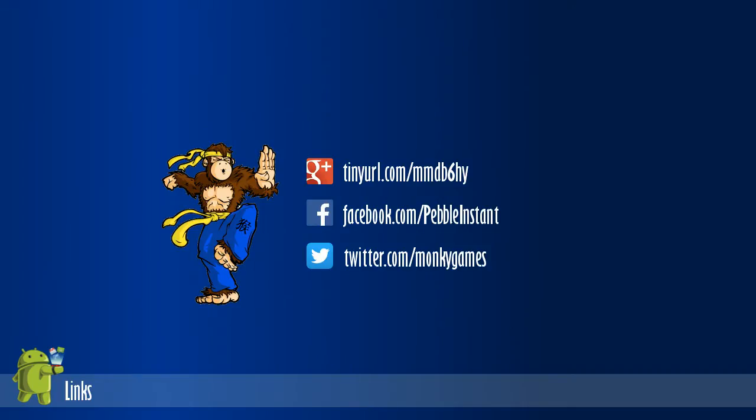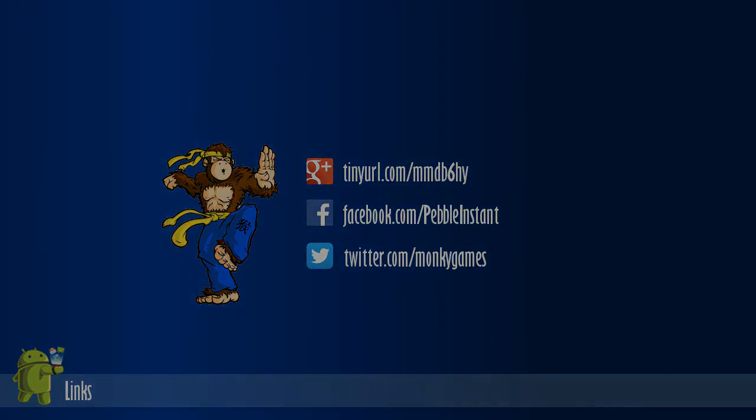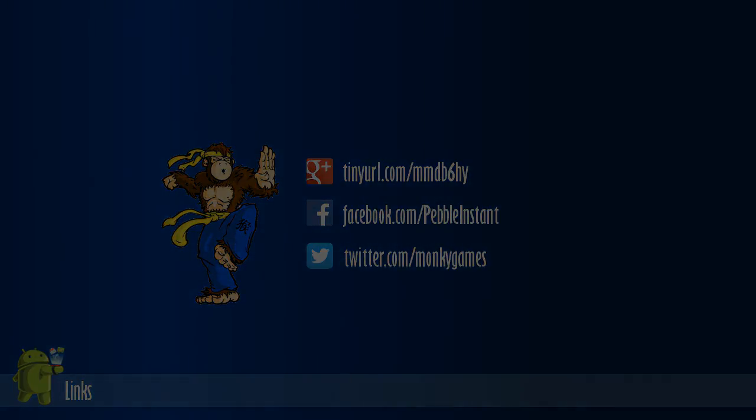Pebble Instant regularly adds new features and bug fixes. Be a part of the community and head over to the Google Plus Groups page. Stay up to date with Facebook and Twitter feeds. Thanks for watching, and enjoy Pebble Instant.